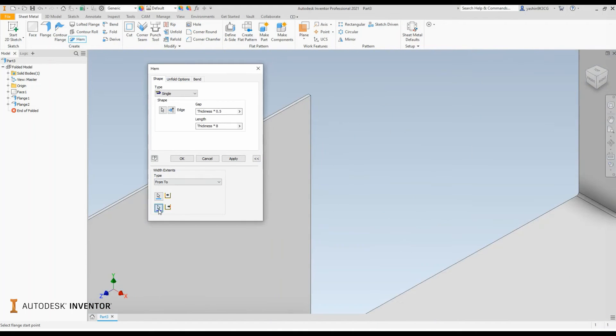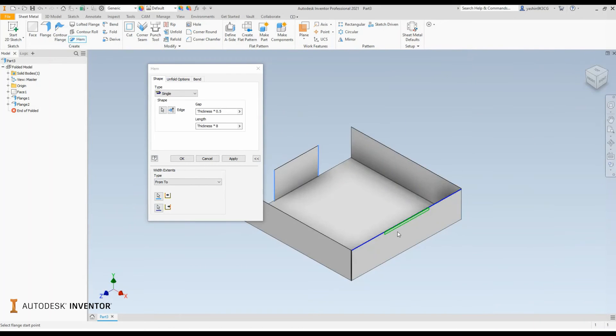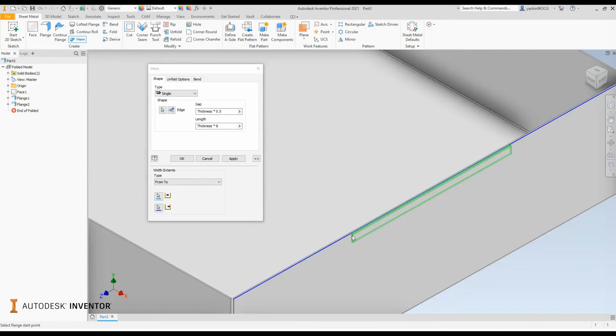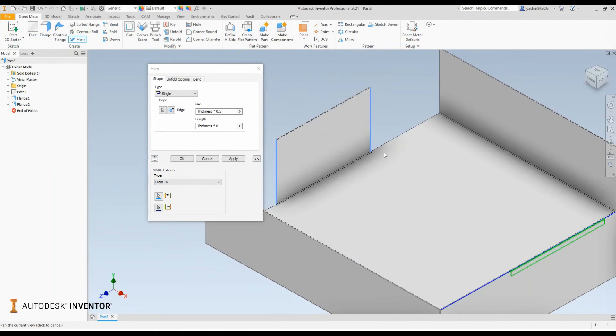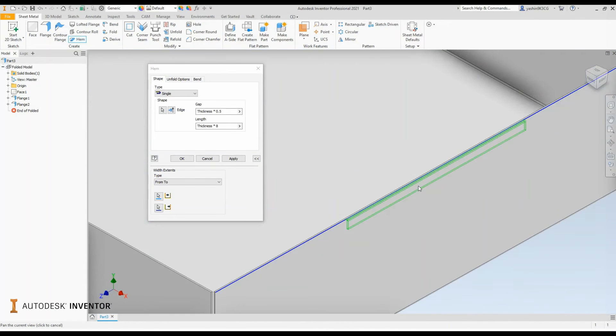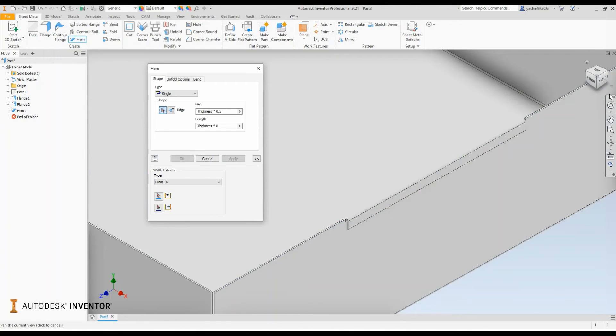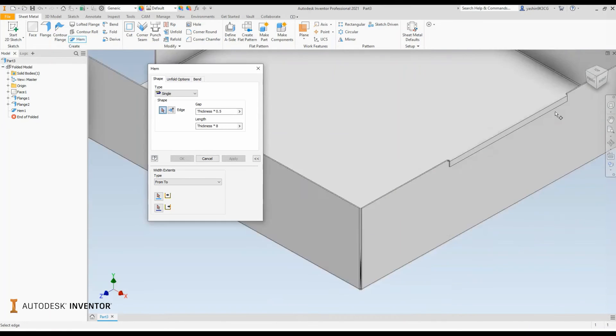And you'll notice that my hem now takes up the same size or profile as the flange located on the other side. Once I'm satisfied with my inputs, I can simply select apply and you'll notice that you have your hem feature created.